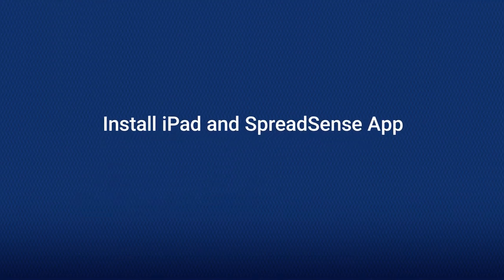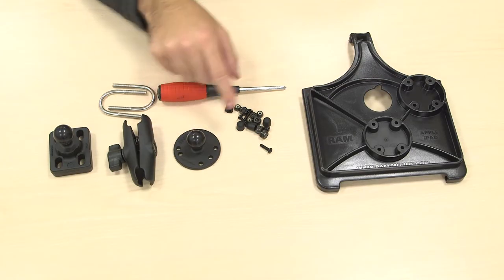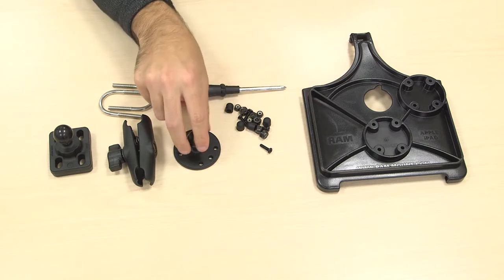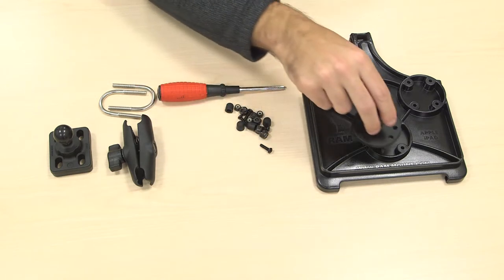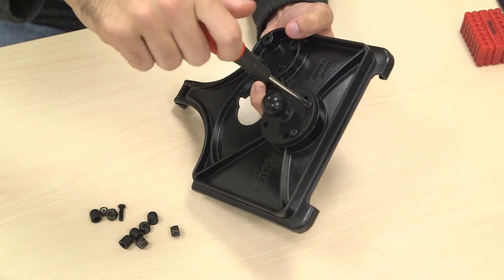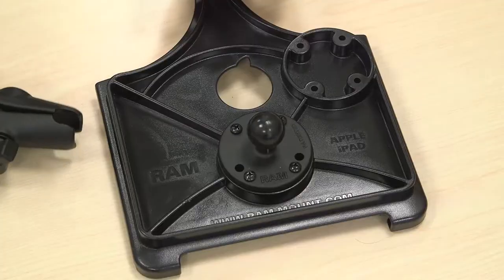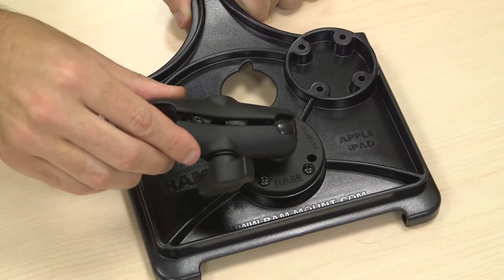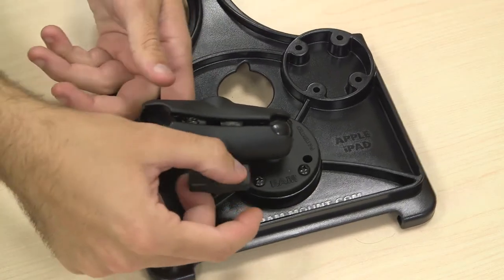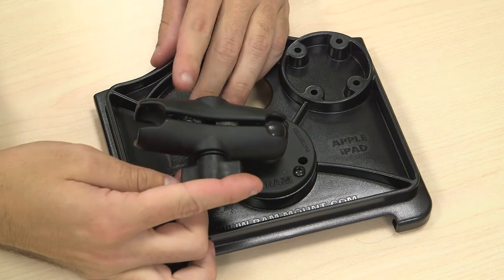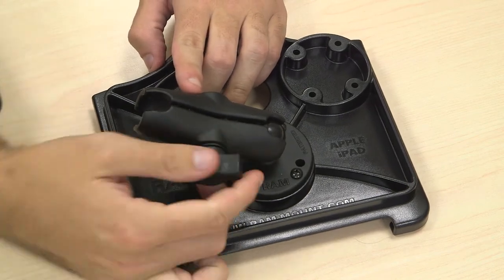To install the iPad mount, connect the base of the tablet mount arm to the back of the iPad mount using the screws provided. Insert the ball of the rail attachment into the other end of the mount arm. Twist the knob on the rail attachment to tighten the mount.